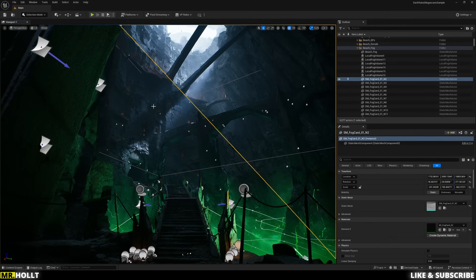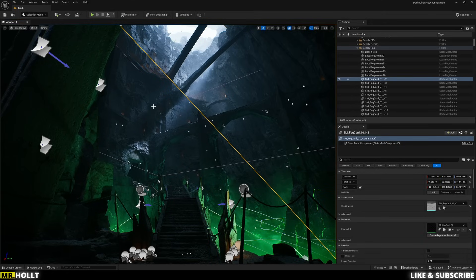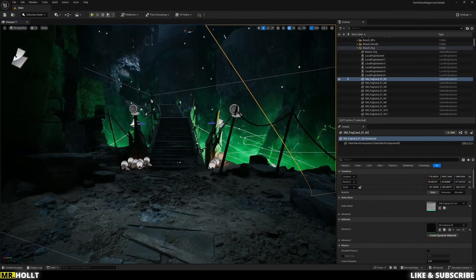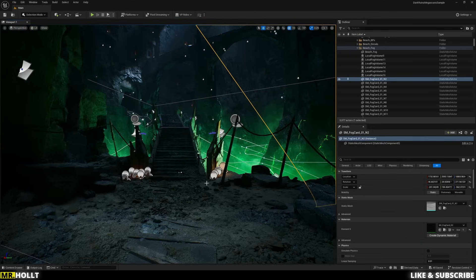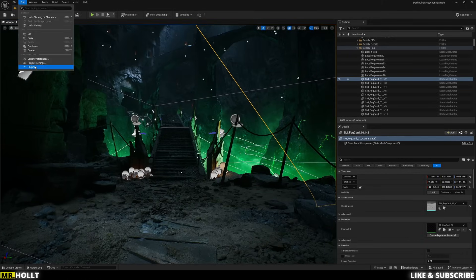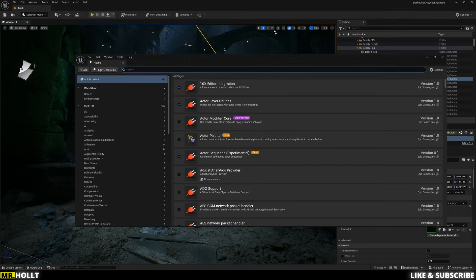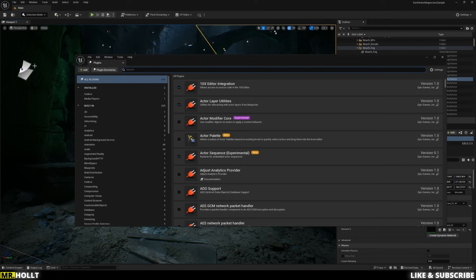However, you can set up vcam in any project. So if you have your own personal project you want to set up in, definitely suggest that as well. So the first thing you need to do is go over to Edit and go into Plugins, since we need to enable certain plugins to make this work. So there's going to be a few.